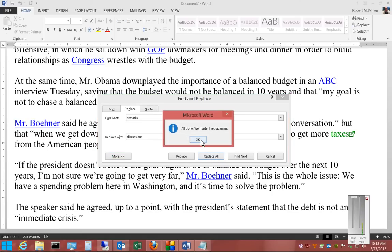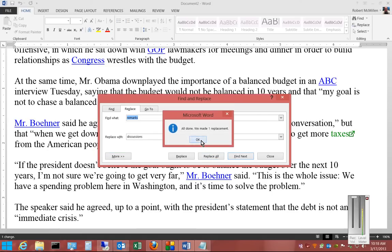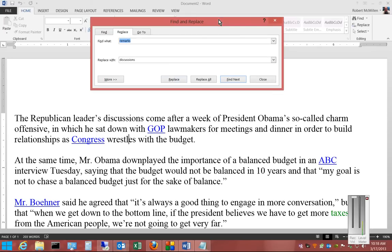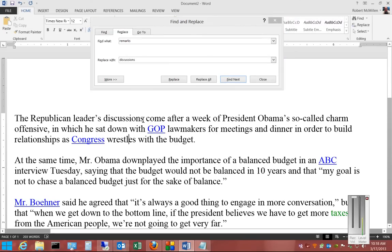One replacement was done, so we'll go ahead and scroll up and make sure that got changed. And there it is — Remarks is now changed to Discussions.